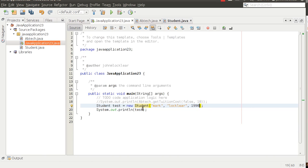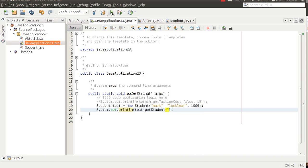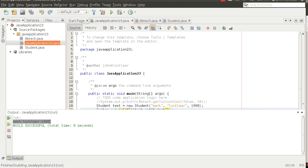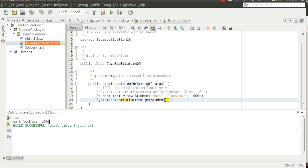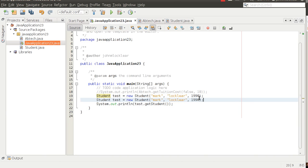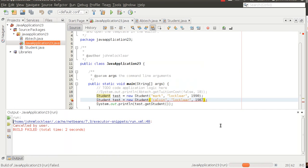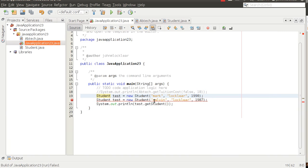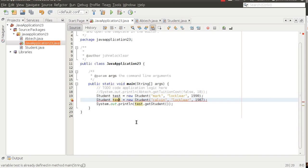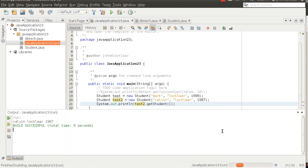Now if we go to test and type dot, notice we've got this getStudent method. If I choose it and run, I see Mark Locklear 1990. The idea is we can create as many student objects as we want. I'll copy this code and create another: Calvin is my cousin, and I think he graduated in 1987. I'll name this one test2 and print off test2. When I run this, I get Calvin.